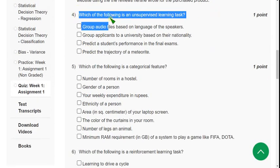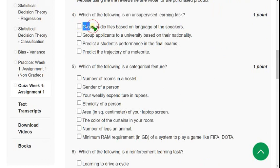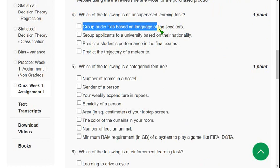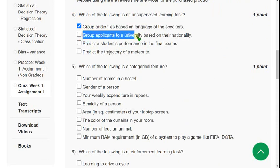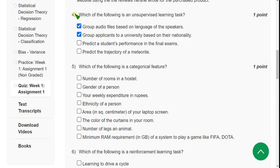Question four: which of the following is an unsupervised learning task? For question four there are two options. The first one is: group audio files based on language of the speakers. The second one is: group applicants to a university based on their nationality. These two are the probable solutions for question four.